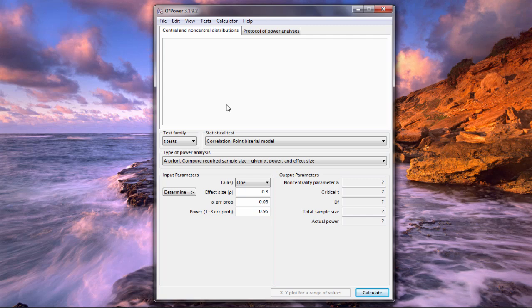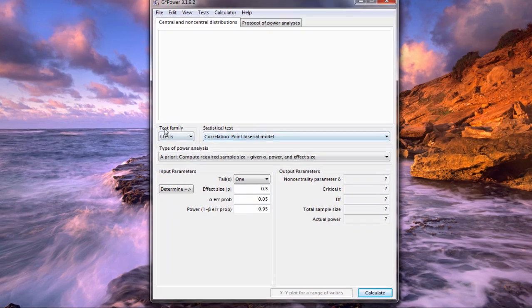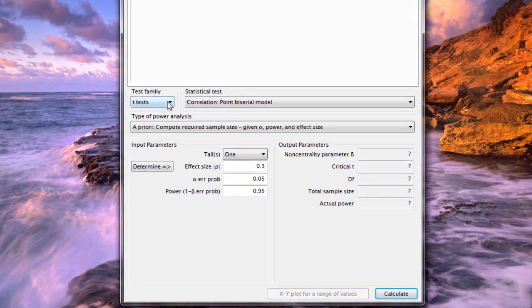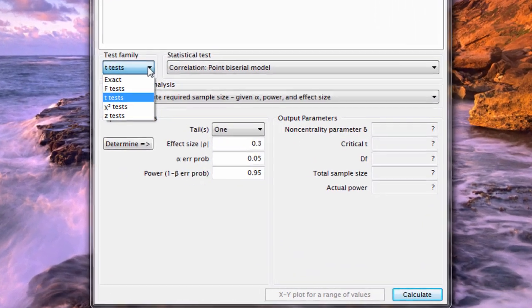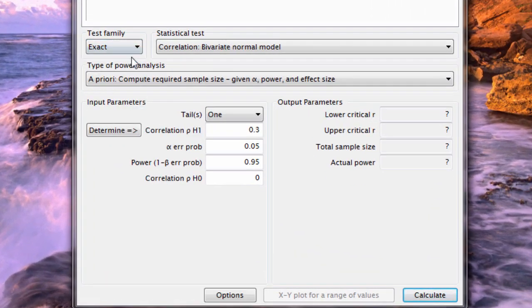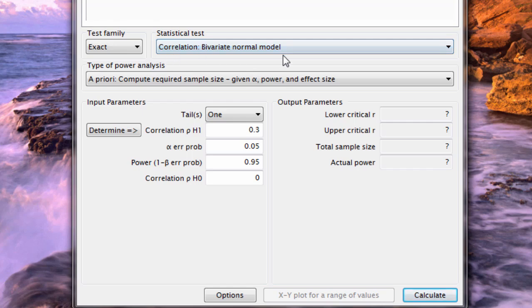Let me show you what I mean here. This is G*Power and if I go under test family and I select exact then notice what comes up: correlation bivariate normal model. That's what I want for just the ordinary Pearson R correlation coefficient.